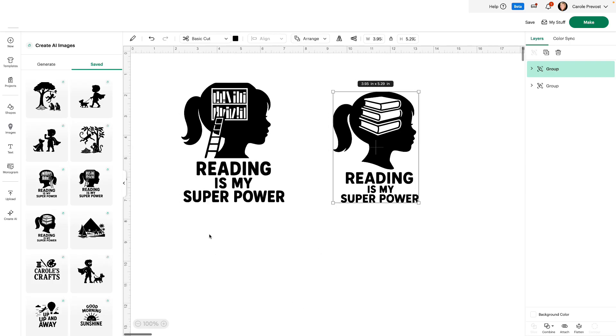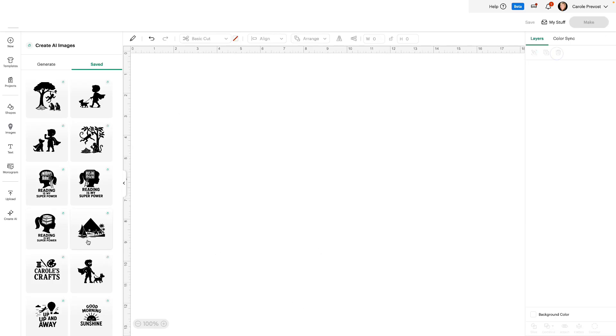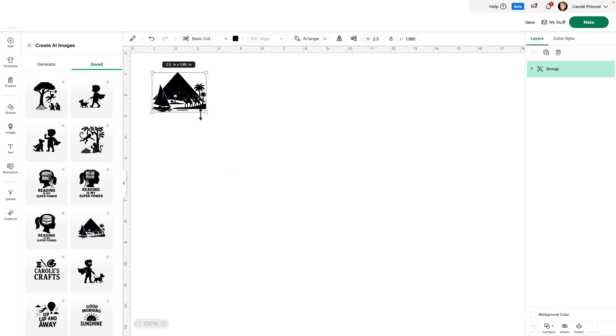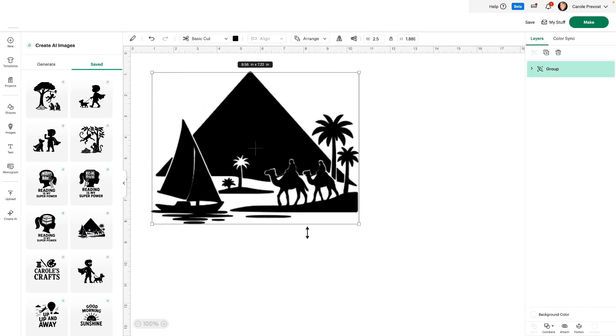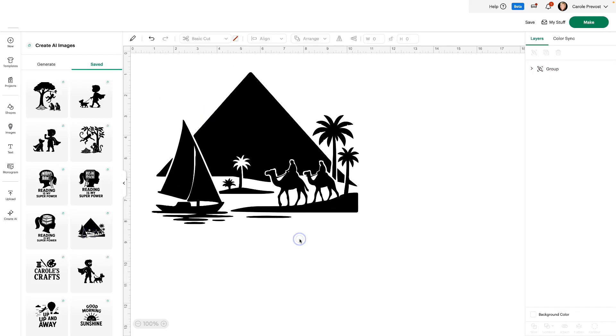Here's another example. Let's take that one away. Let's try this one. I asked AI to create an image with the Great Pyramid, a sailboat on the river and add some camels and palm trees and this is what it created. Absolutely gorgeous.